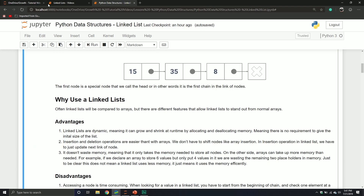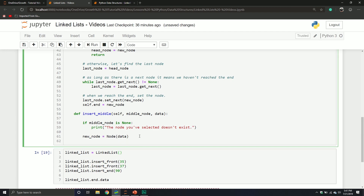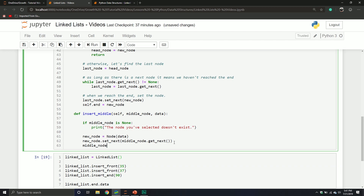We take that new node and set its next pointer to the middle_node's get_next() — meaning the new node will point to whatever came after the middle node. Then we set the middle node's next to the new node. So the order becomes: middle node → new node → the node that used to come after middle node.